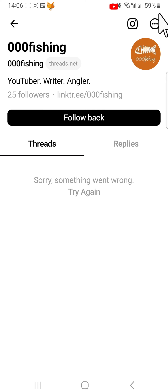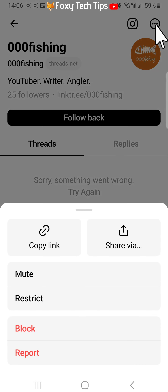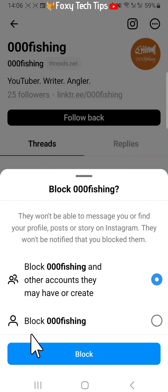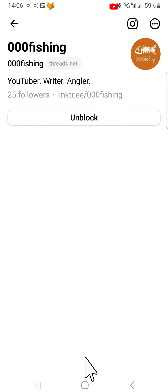Tap the three dots button in the top right of their profile, then tap block from the menu that appears. Choose whether you would like to block just this account or all accounts owned or created by this person, then tap block.